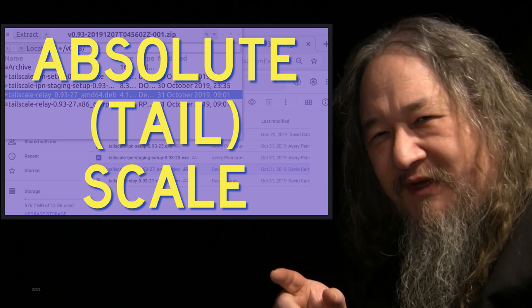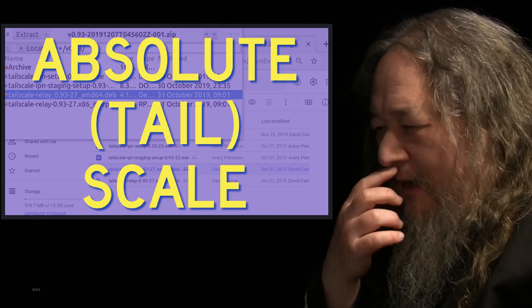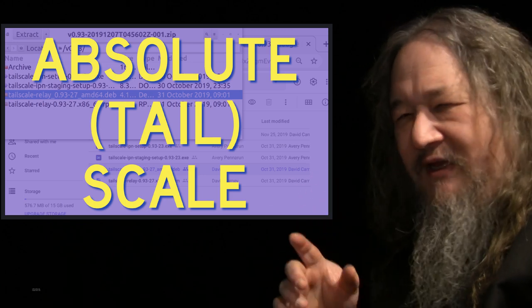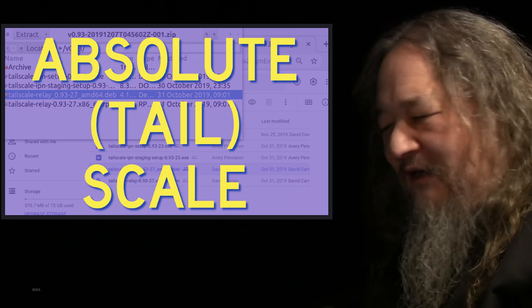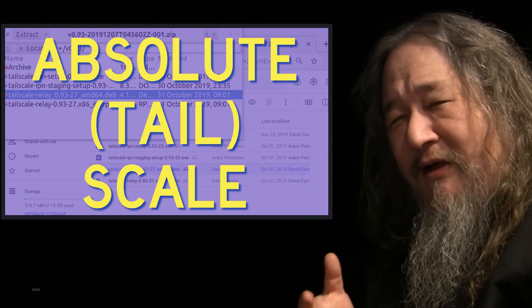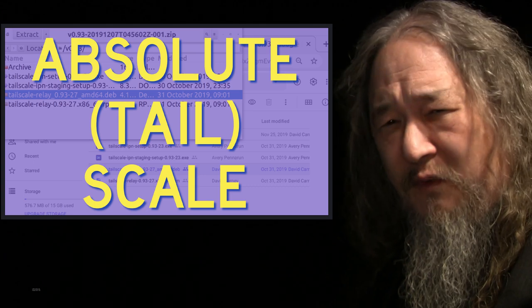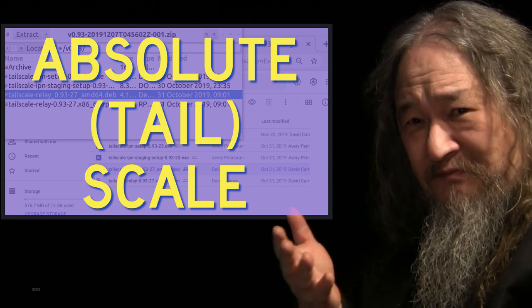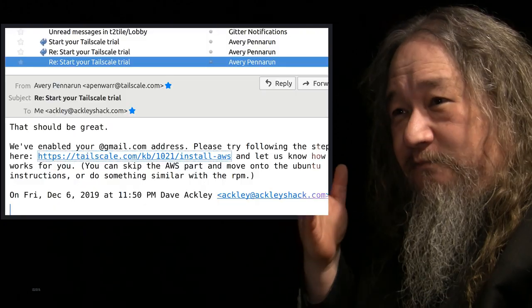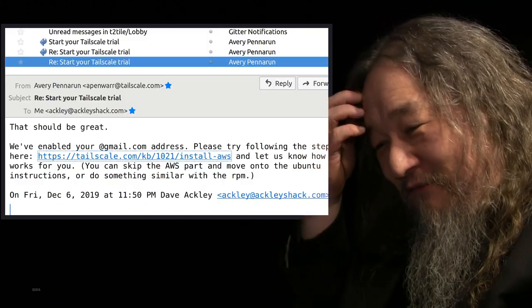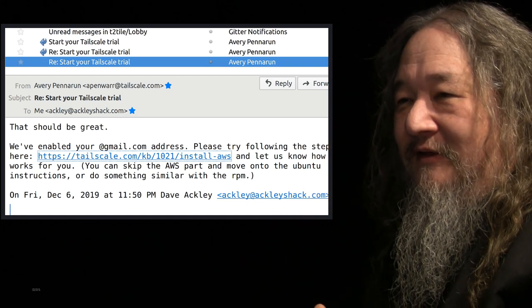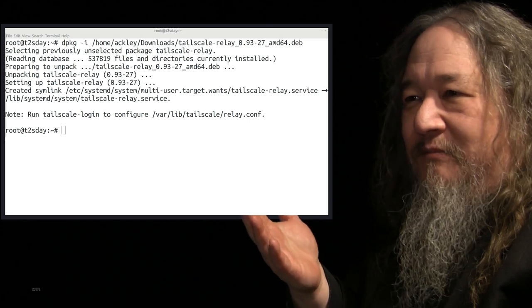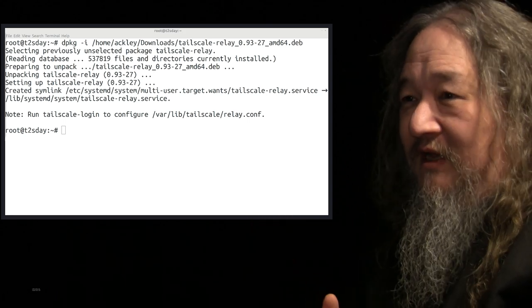A couple of weeks ago I talked about an essay by Avery Pennarun about Absolute Scale corrupts absolutely. I mentioned at the end that he was involved in a new company called TailScale, and I was guessing they were doing some kind of crypto overlay network. Well they've come out of stealth, or maybe they've been out of stealth for a while. I got in touch, I signed up to try out their stuff.